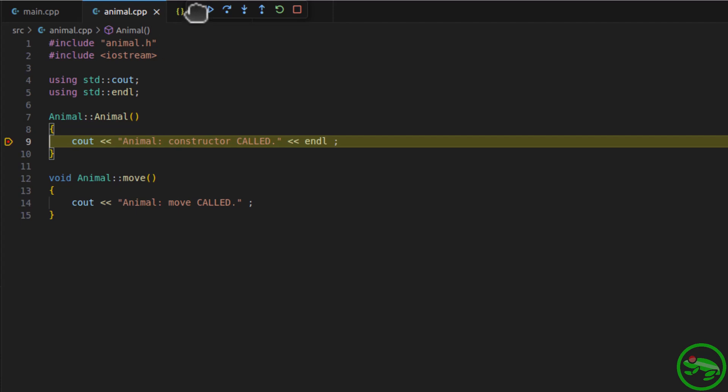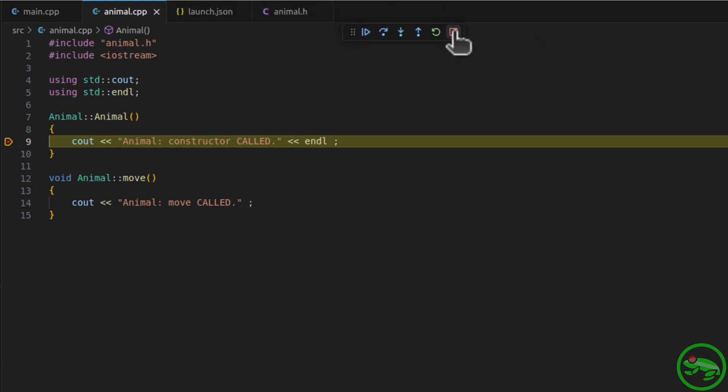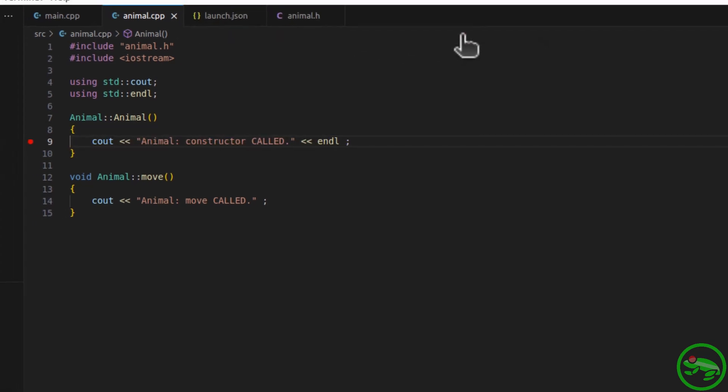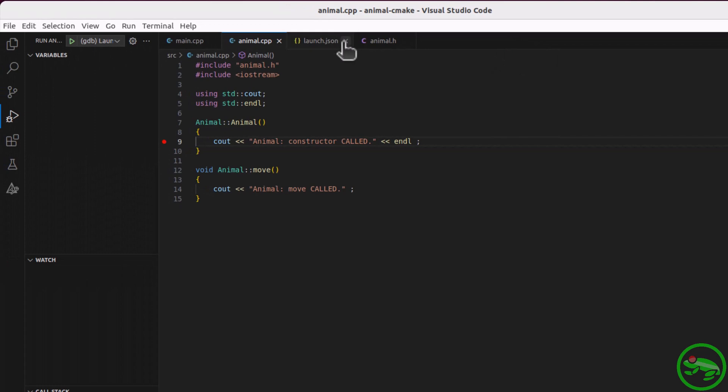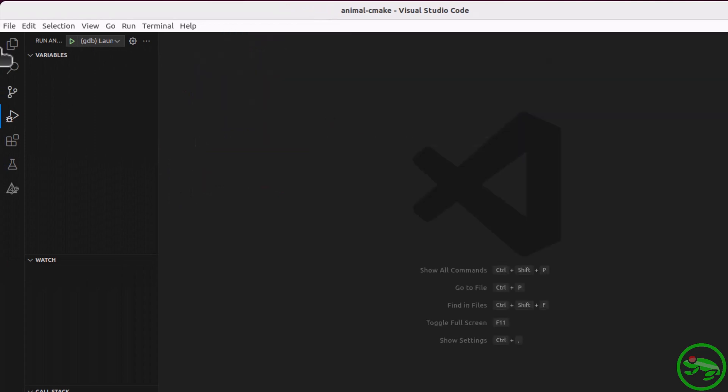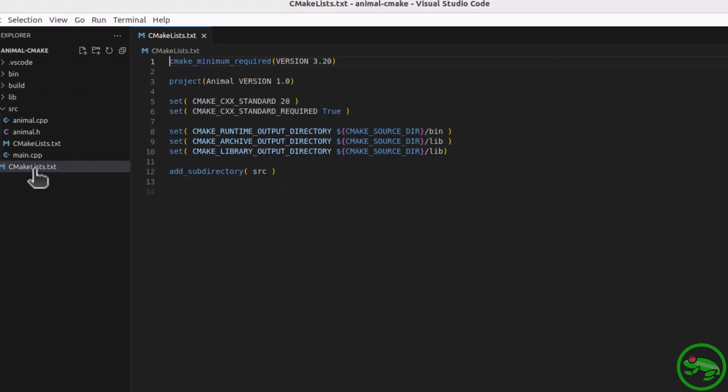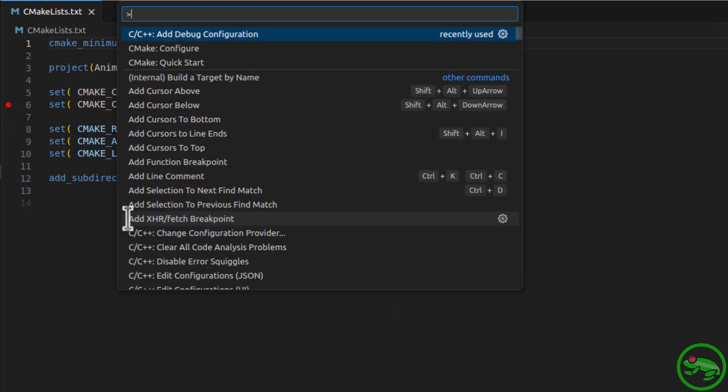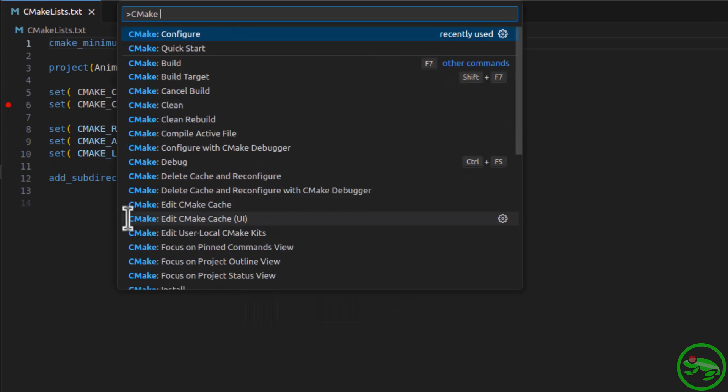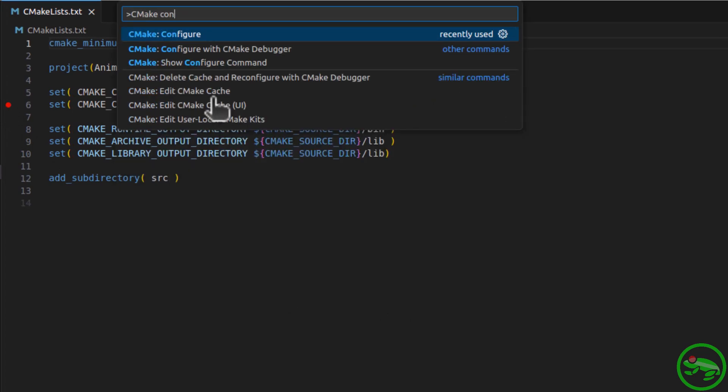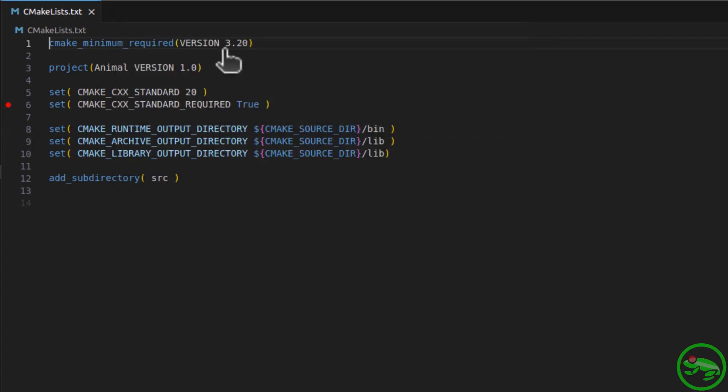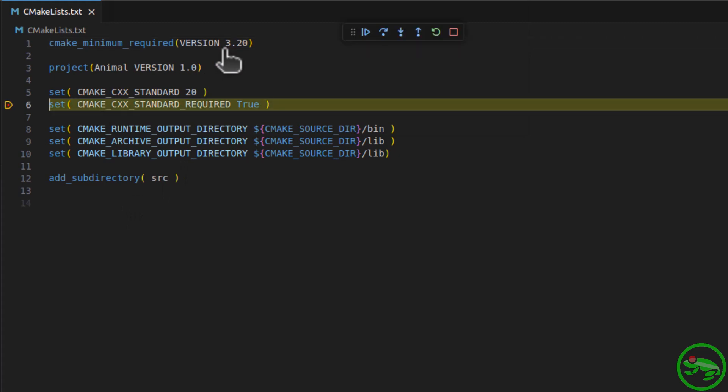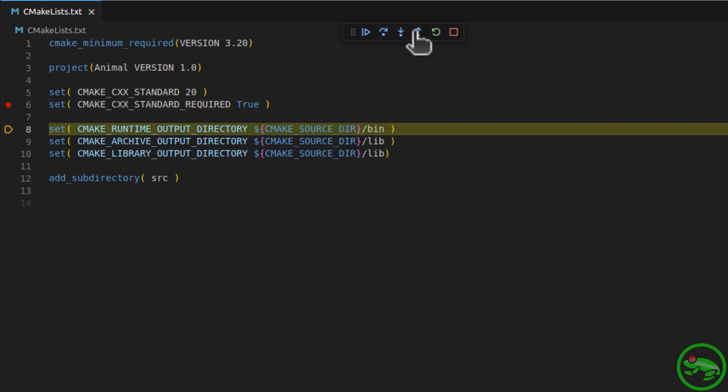Another very useful feature to be aware of is the CMake debugger. You can set breakpoints in your CMake scripts, like so, and configure your project with the CMake debugger. Fantastic! For large projects, this is invaluable.